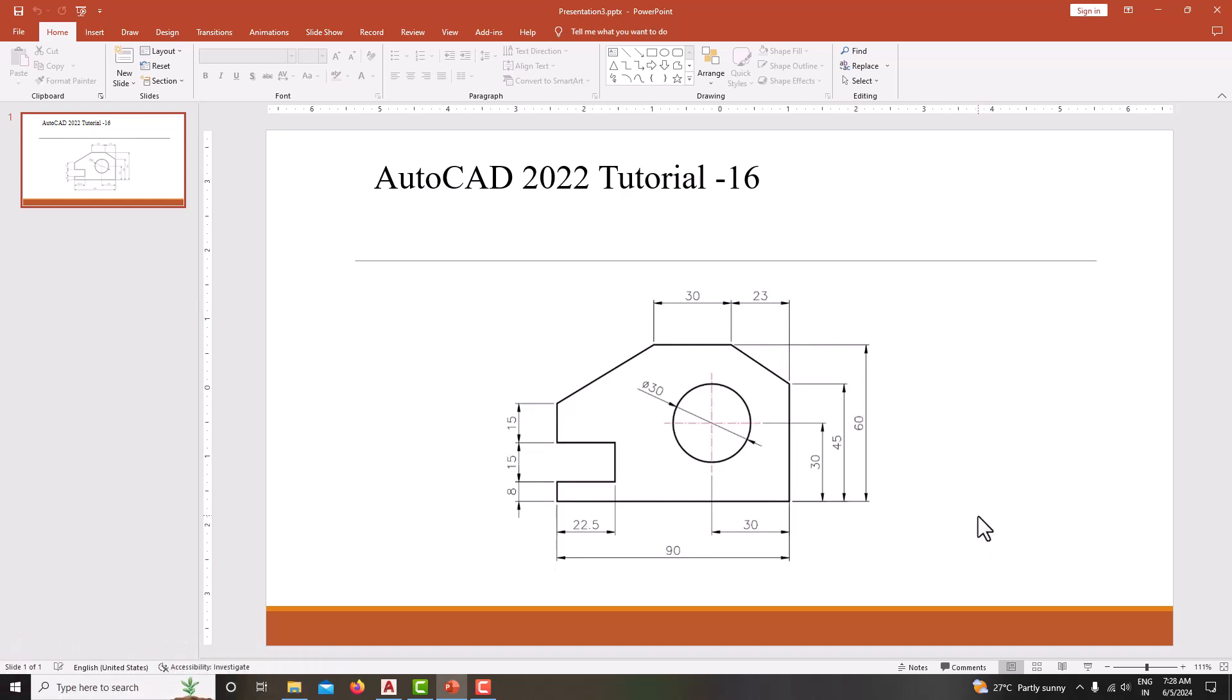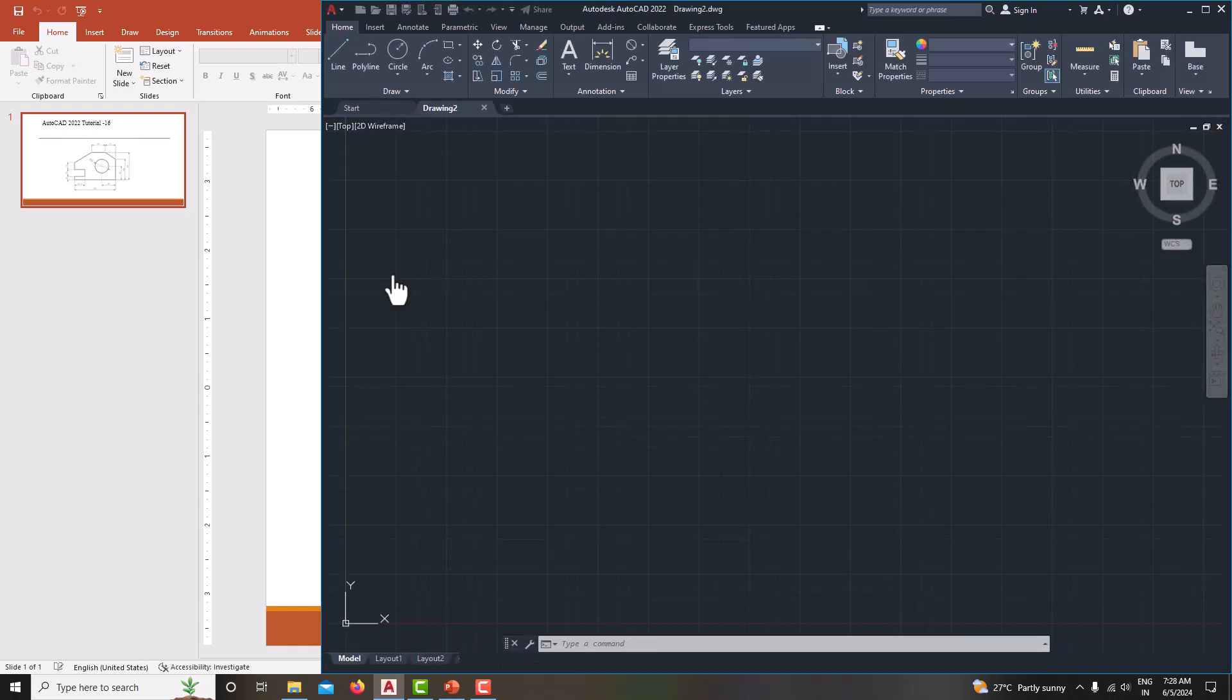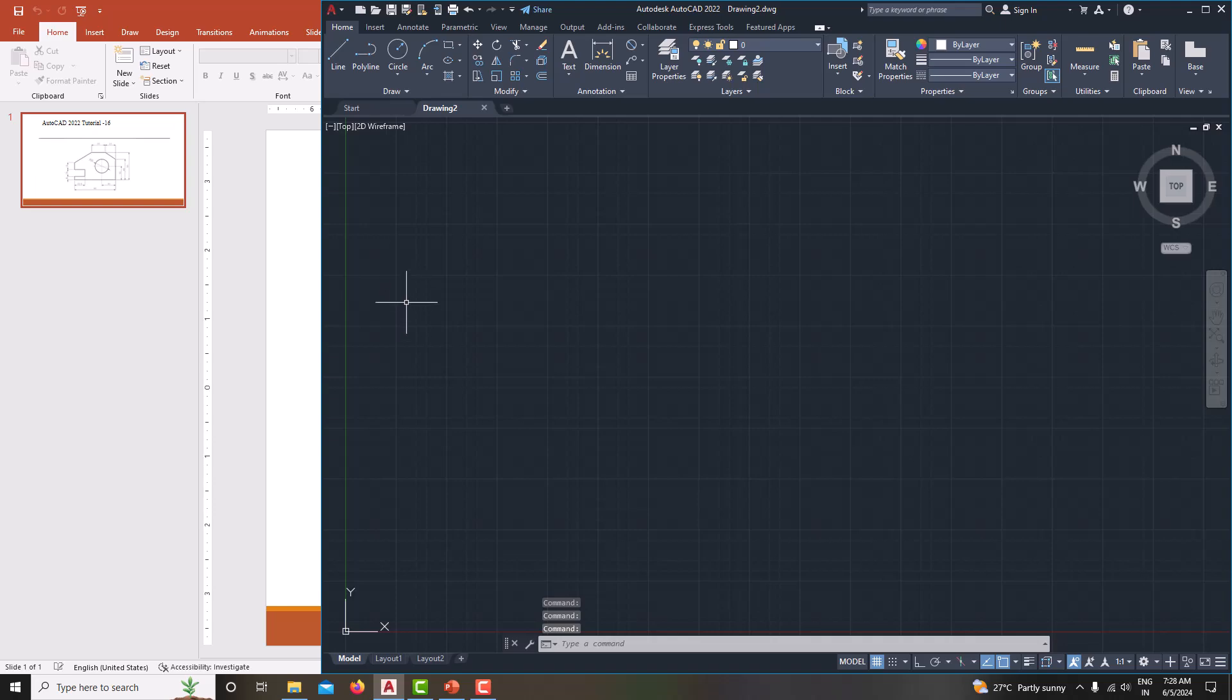For that, first go to AutoCAD. Now we are in AutoDesk AutoCAD 2022. First go to new. Now we are in the new window.